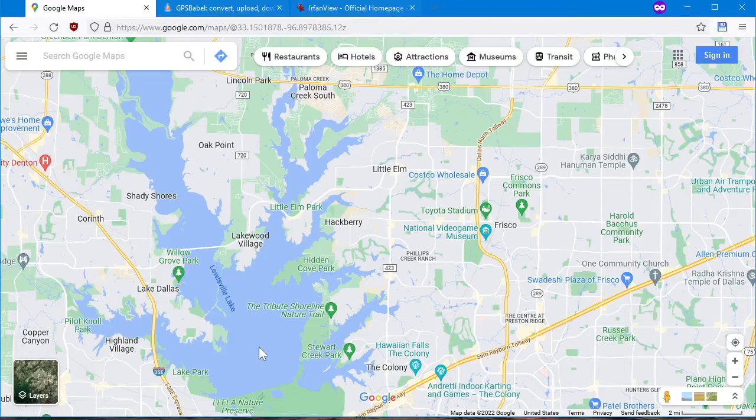Let's create a custom POI — point of interest — list with a custom icon.